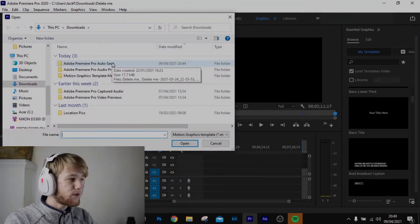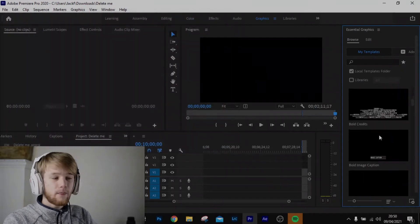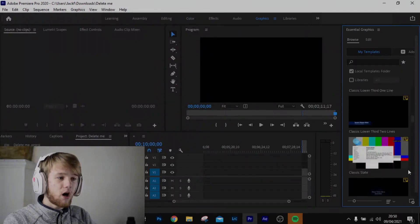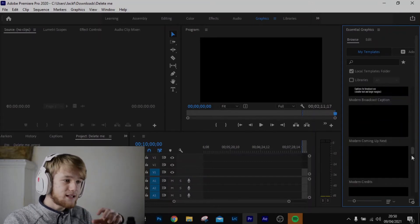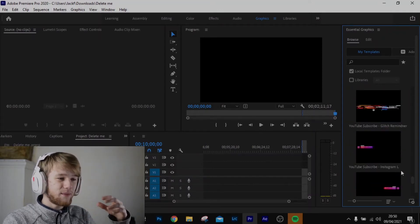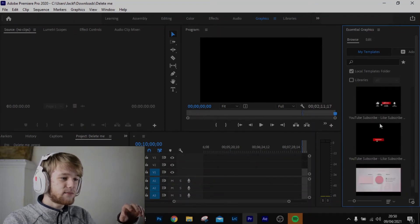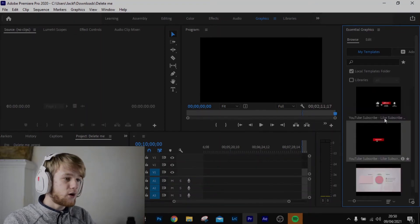Once you click it, navigate to wherever you saved your template, then click Install. It's going to install right at the bottom, below the Adobe Premiere Pro provided templates. As you can see, here are some of the templates I use in my YouTube videos. And that's a quick tutorial on how to install custom graphic templates in Adobe Premiere Pro.